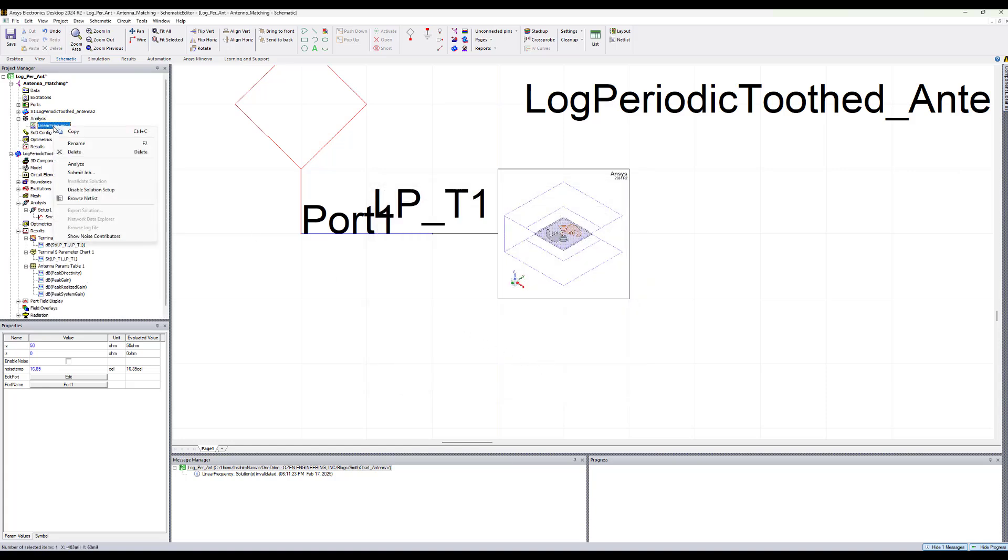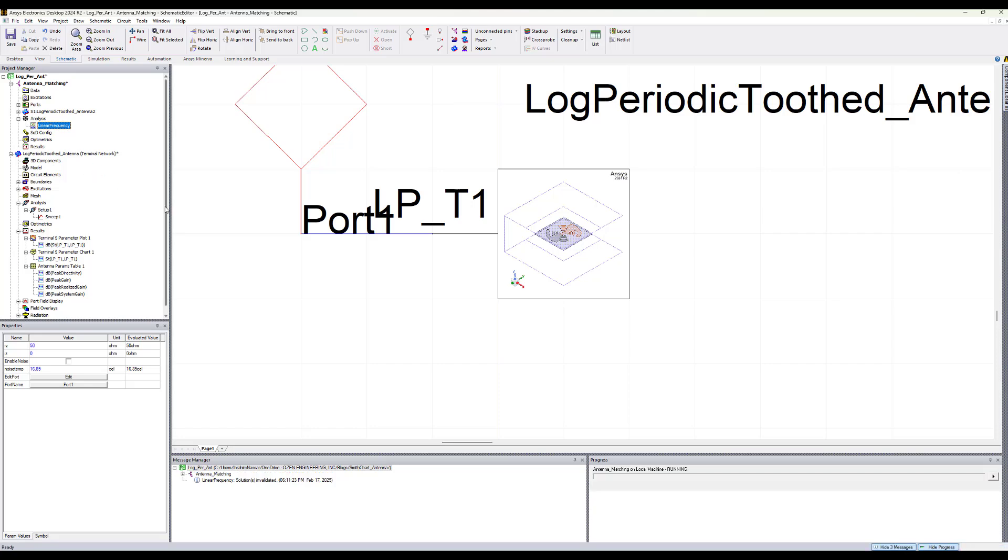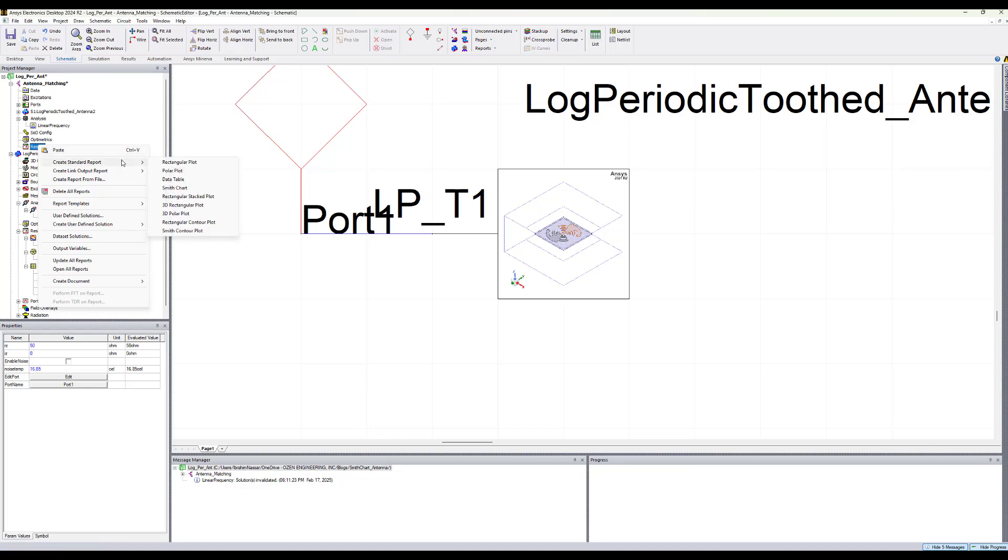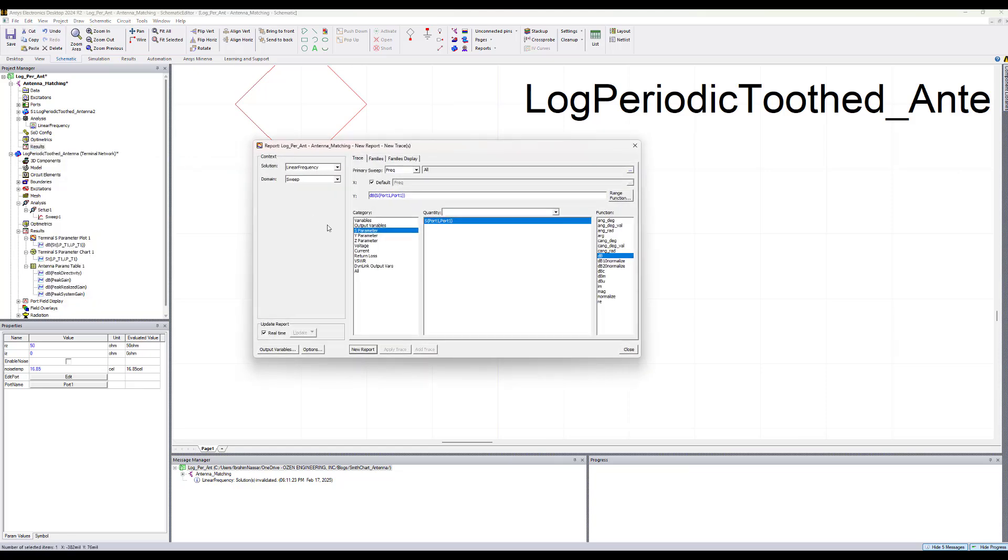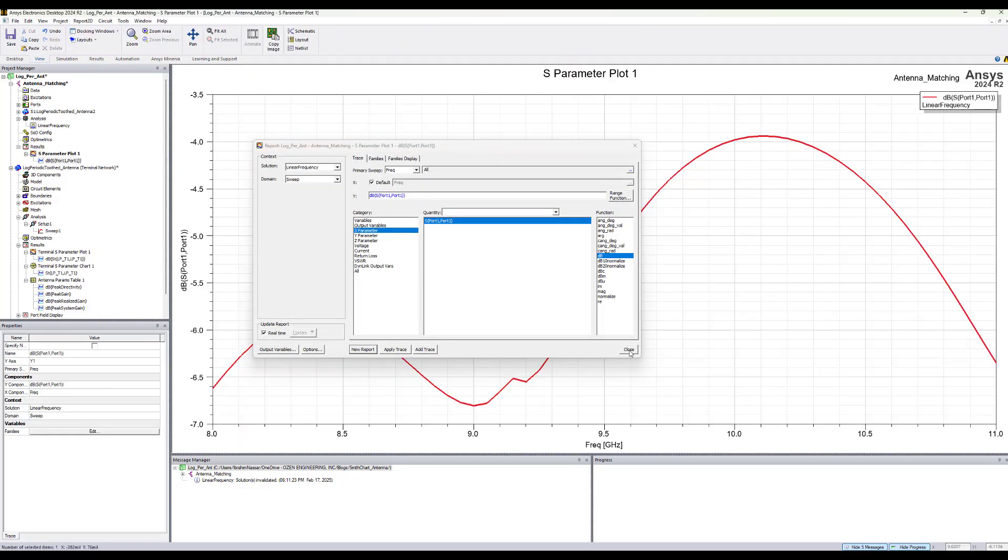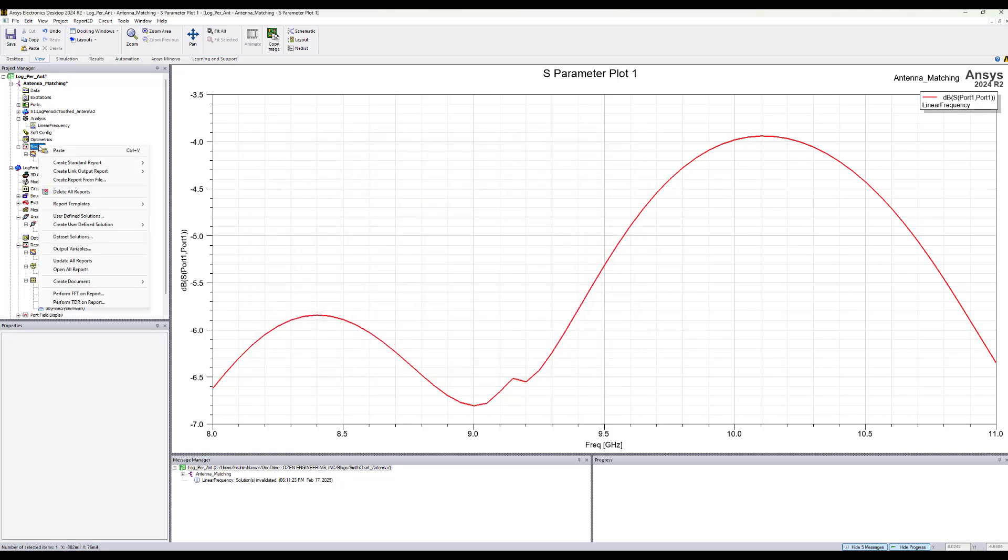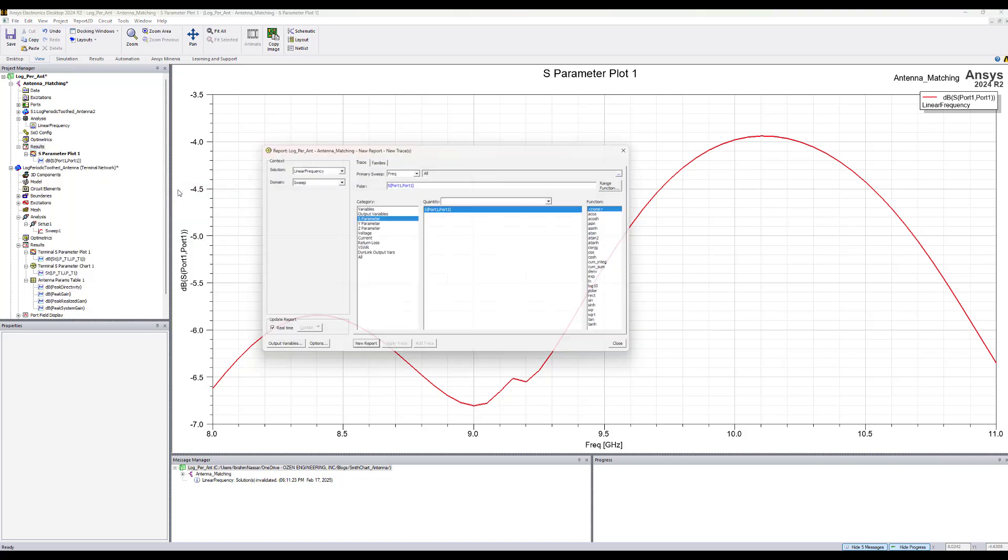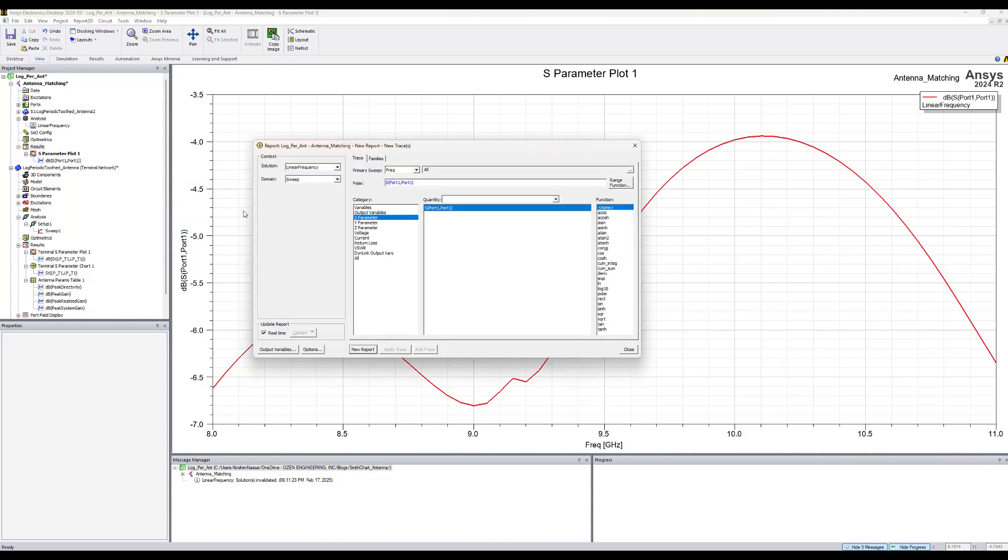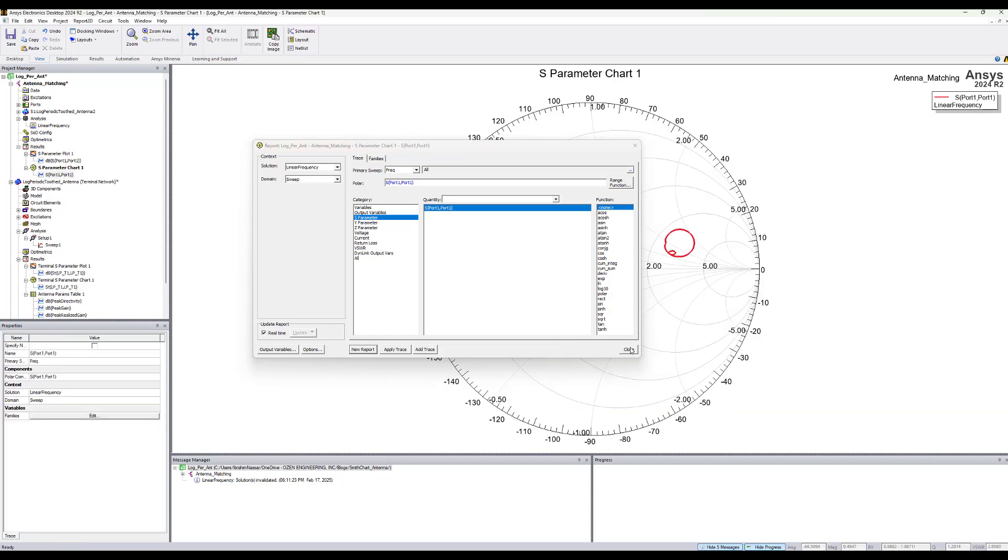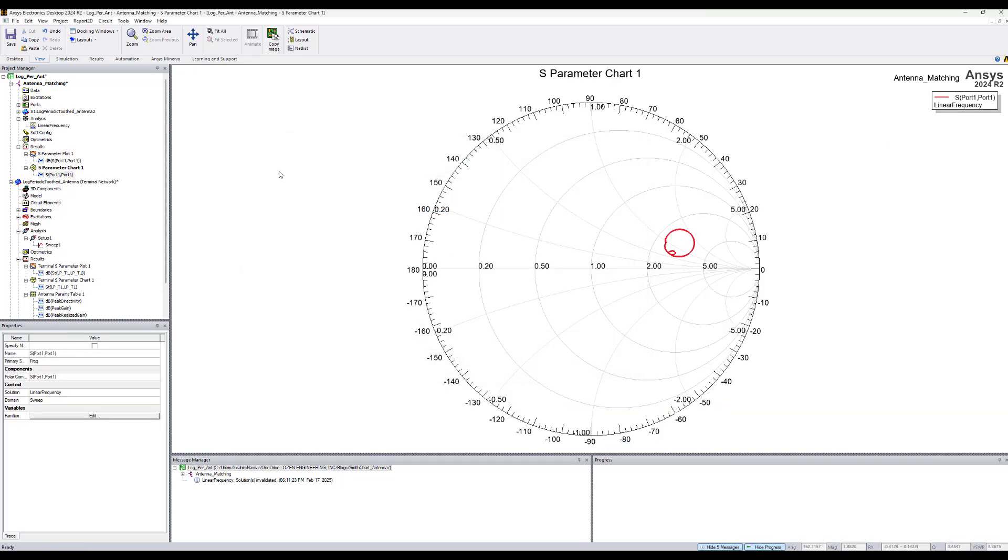Let's simulate it by right click on the linear frequency and click on analyze. As you see it's a quick simulation. Now we can look at the parameters here by right click on results and selecting create standard report, rectangular plot, S11 in dB. We see these results are identical to what we have seen in HFSS design since both use the same source of 50 ohm.